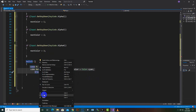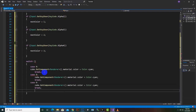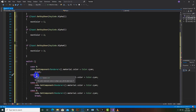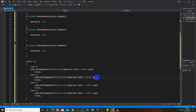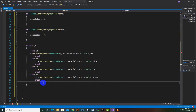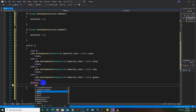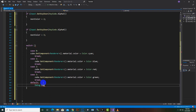Similarly, we copy the same line and paste it for case 1, case 2, and case 3. We change the colors: case 1 gets blue, case 2 gets red, and case 3 gets green. Lastly we add a default case with Debug.Log printing 'invalid', and add a break at the end.